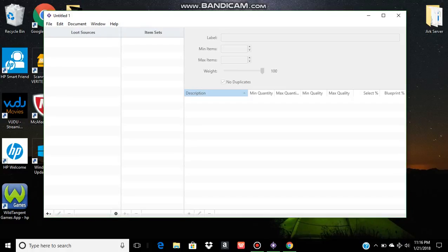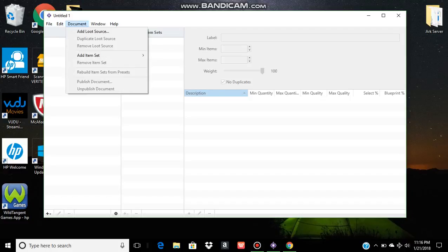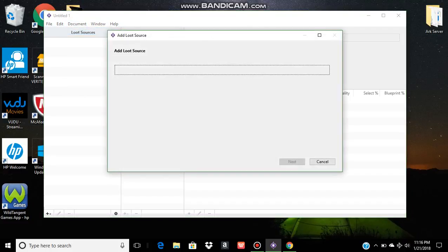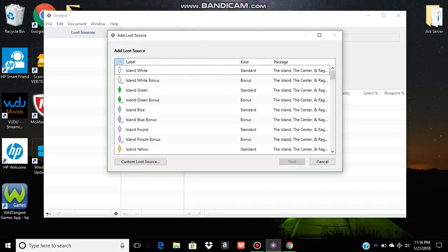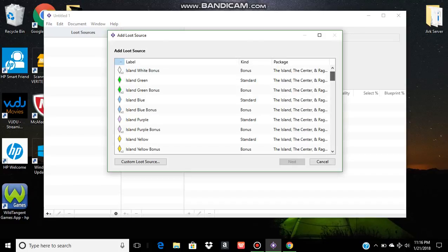And then this page here will pop up here. You can add loot sources. When we go into our loot sources and look, we have our island beacons.